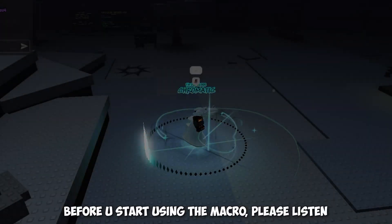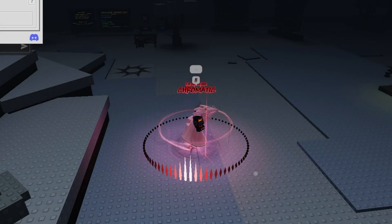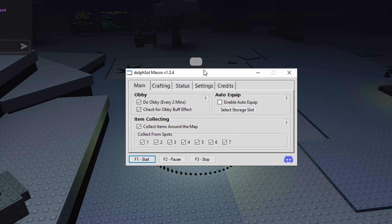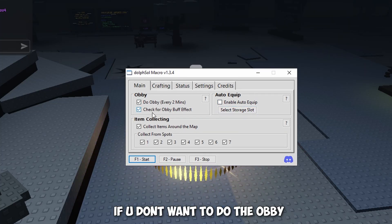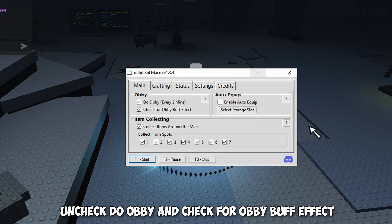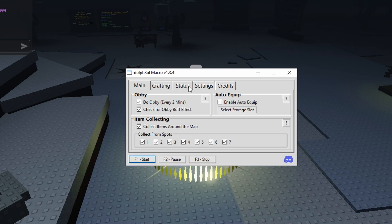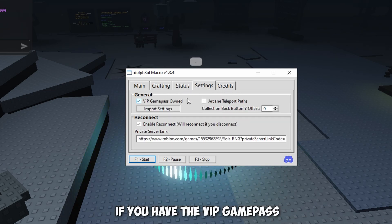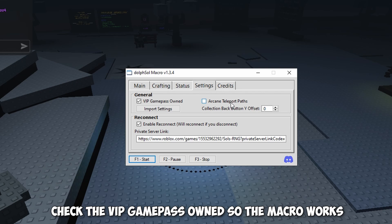Before you start using the macro, please listen. This macro can do the obby. So if you don't want to do the obby, uncheck do obby and check for obby buff effect. If you have the VIP game pass, check the VIP game pass owned, so the macro works.